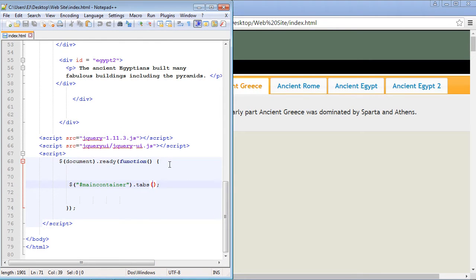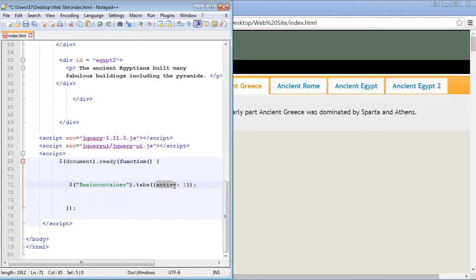And I actually already have it typed out so I'll just go ahead and copy and paste it right in here. And this is the same property you will remember that we use in the accordion. Remember we were changing the default panels around? Well that's what we're going to do here.